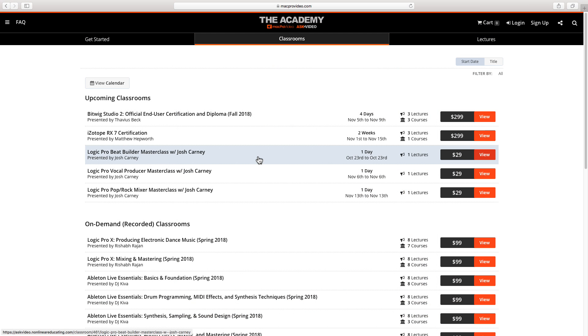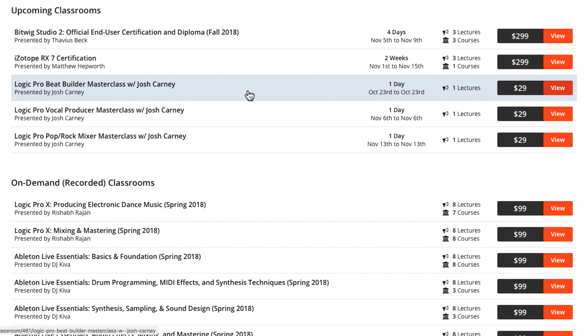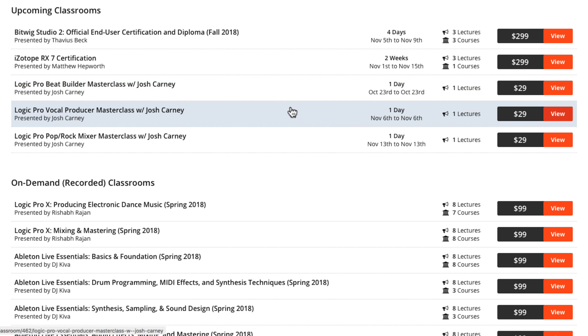Before I get into the video, I want to let everyone know that I'm going to be doing three live streams over the month of October and November 2018 over at MacProVideo.com. I'll be doing a Beat Builder Masterclass in Logic Pro X on October 23rd, which will cover sampling techniques and drum beat building techniques.